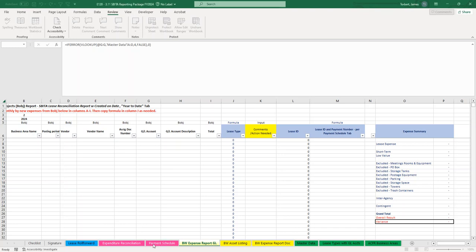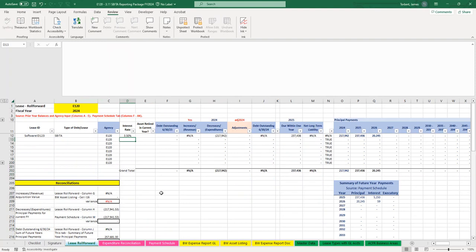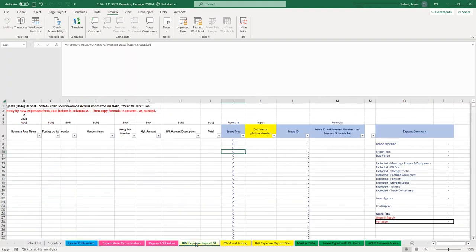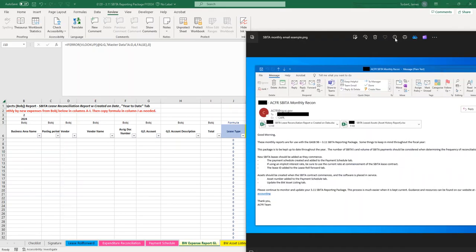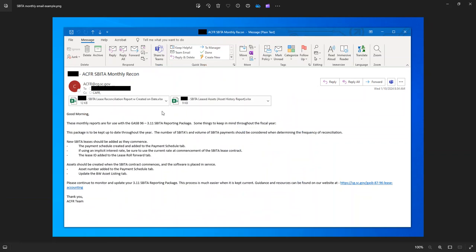In section one, we added a new Subita to the reporting package by filling out the Payment Schedule and Lease Roll Forward tab. This next section discusses what you'll do during your monthly reconciliations as well as year-end reconciliations. Every month you should be receiving an email from the ACFOR inbox. If you've notified them that you have Subittas or leases, you'll receive an email for each. The Subittas email is called 'ACFOR Subittas Monthly Reconciliation' and includes two Excel files as well as process information.